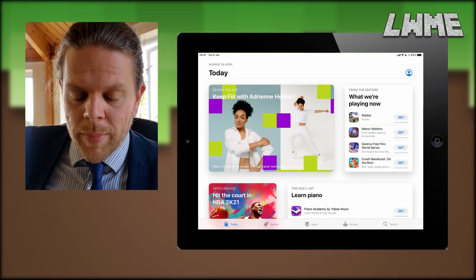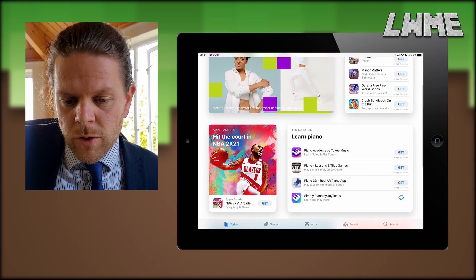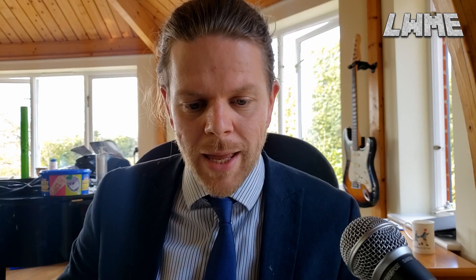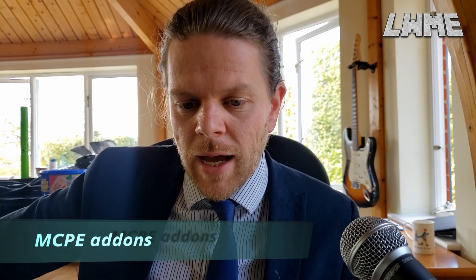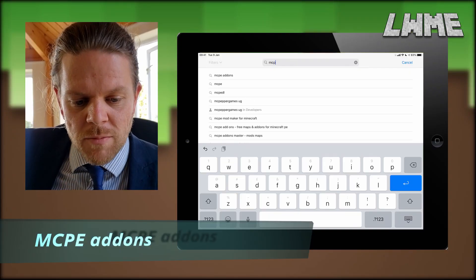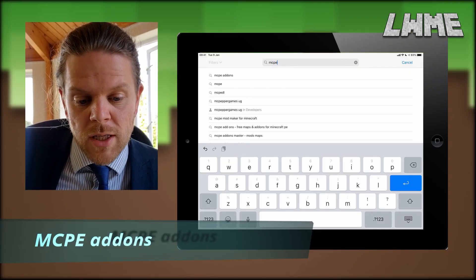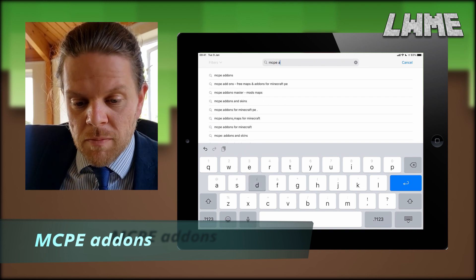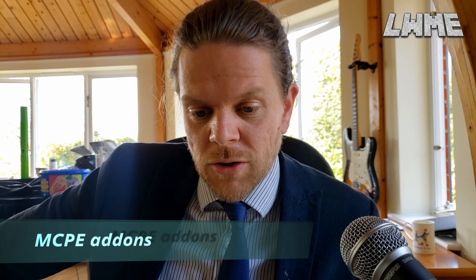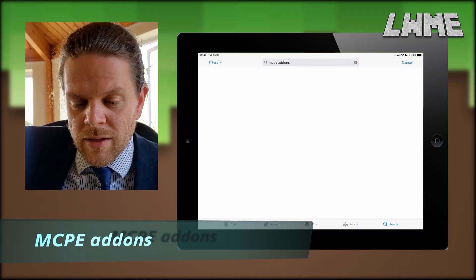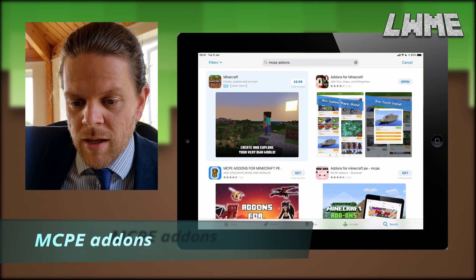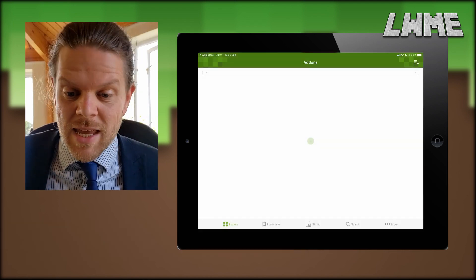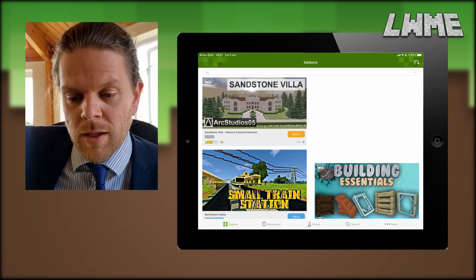So here we are on the iPad now. We've gone into the App Store — we all know how to find that — and what we are doing today is we are searching up MCPE add-ons, which stands for Minecraft Pocket Edition add-ons. We're not using Pocket Edition, we're using Education Edition, but this works fine. So you see in the top right there, that's what the icon looks like. We're going to hit open once we've downloaded it, and this is what the app looks like while it's running.